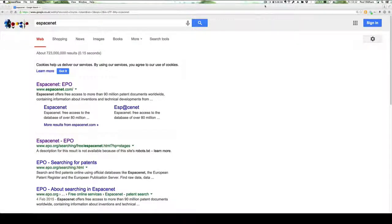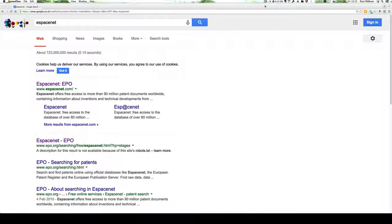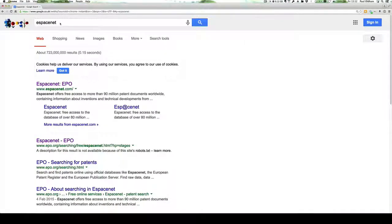In this session, we're going to talk about one of the most useful free patent databases, Espacenet, spelled e-s-p-a-c-e-n-e-t.